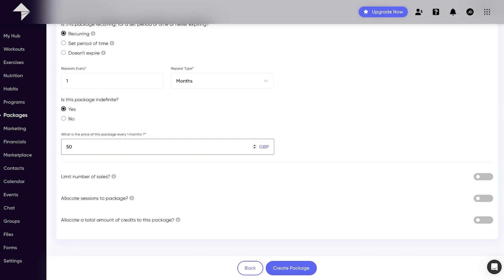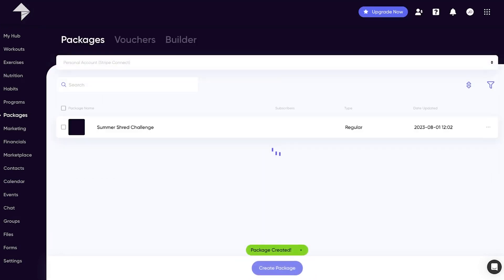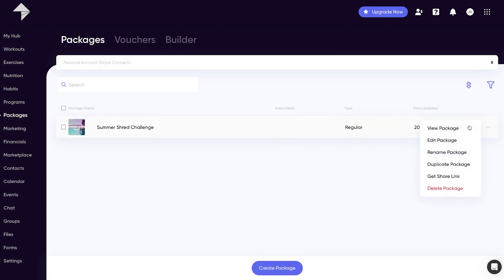When you're happy, hit the create package button at the bottom of the page where you'll be navigated back to the main packages overview area. Alongside your new package you'll notice a menu icon where you can gain access to a range of actions including get share link.